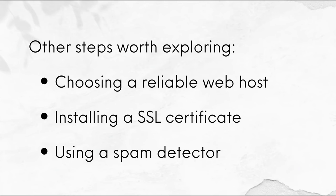Then there are also some other steps worth exploring. Firstly, choosing a reliable web host. Secondly, installing a SSL certificate if your host has not already installed one, which will allow you to enable HTTPS, which ensures that no information is passed in plain text.